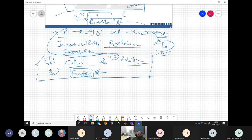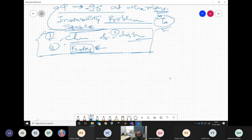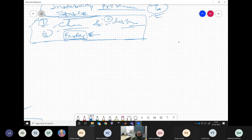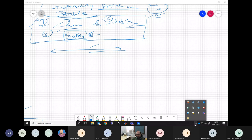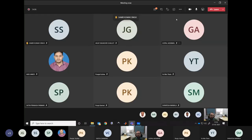We will stop here and continue the discussion from this point in the next class tomorrow. Any doubts or questions can be addressed now.